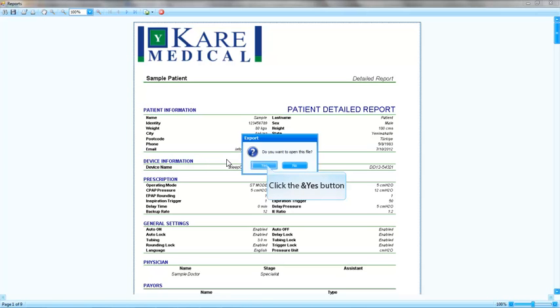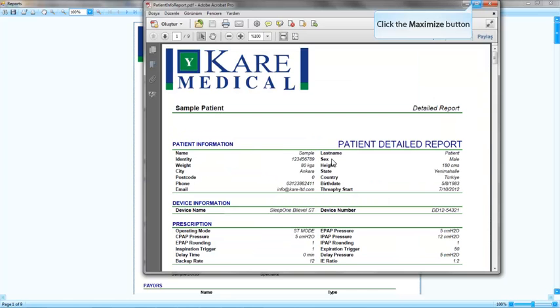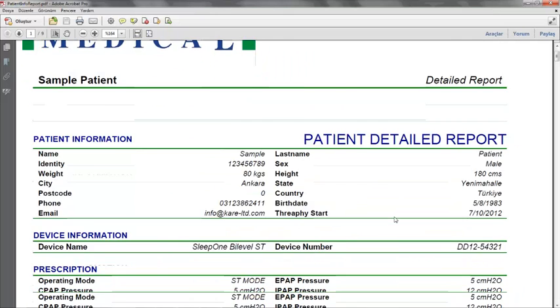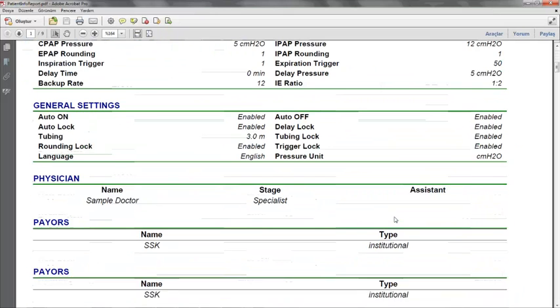Let's have a look at the PDF file we have generated. Here is the PDF file.